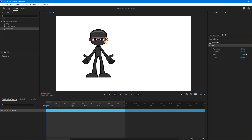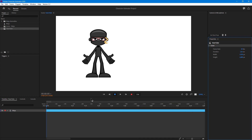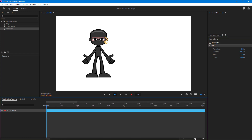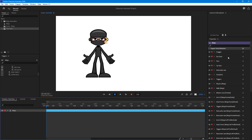You can also change the duration of the overall timeline. Set it to something like 120 and you can see the duration changes. There's the timeline at the bottom and you can zoom in and around. We'll talk more about the timeline in further lessons.